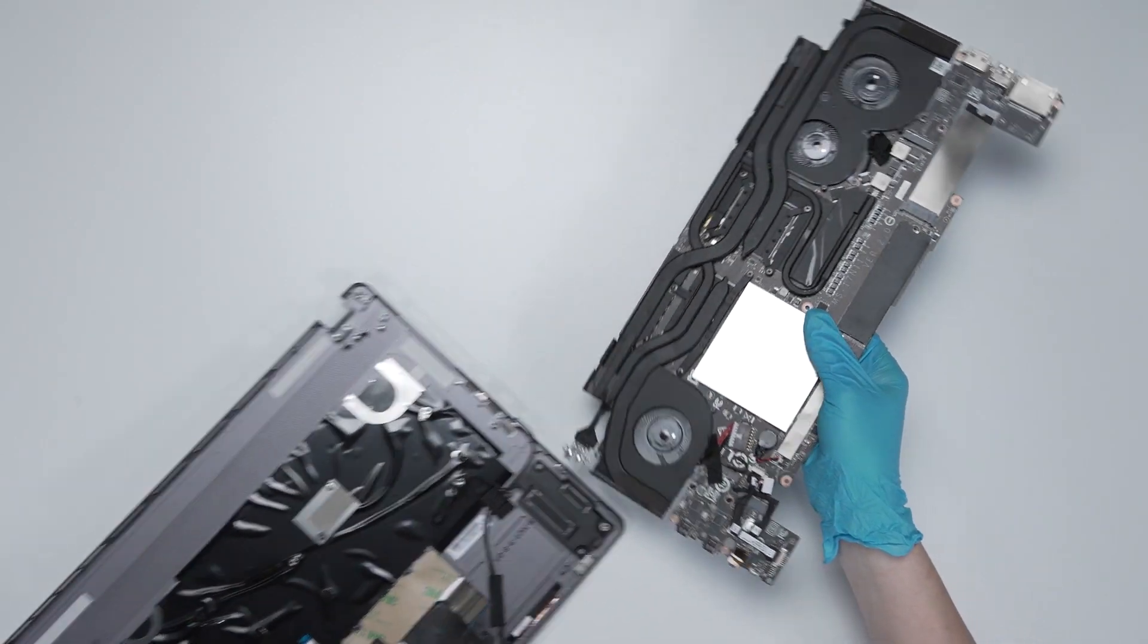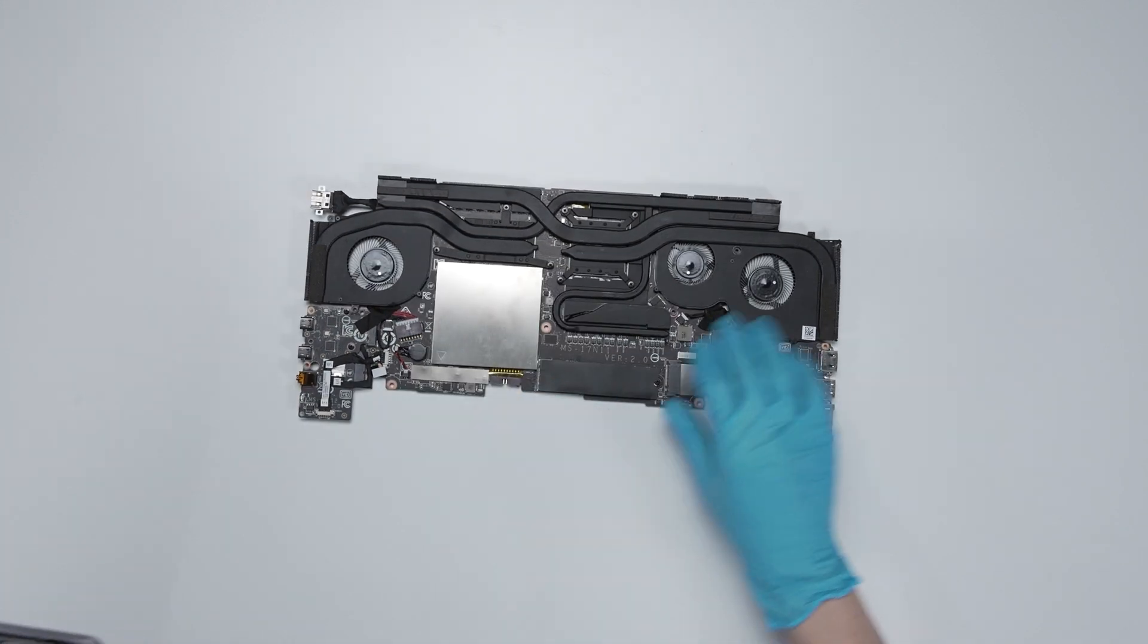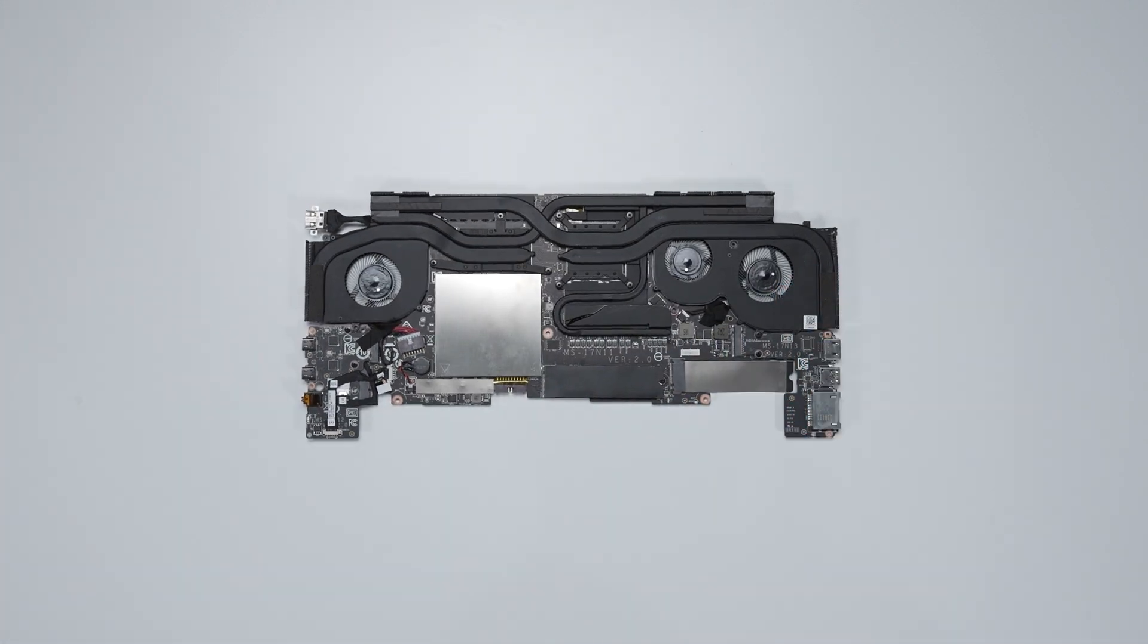Finally, now that the motherboard is removed, you will be able to see the two RAM slots and two SSD slots.